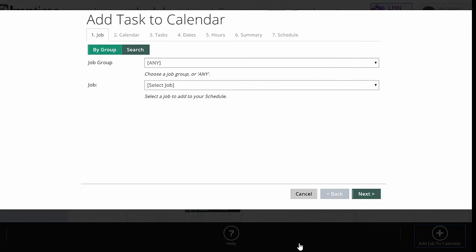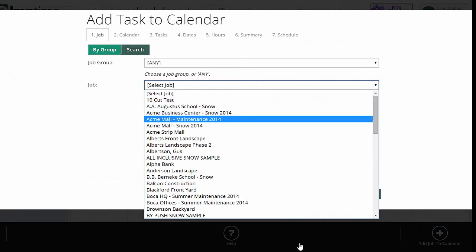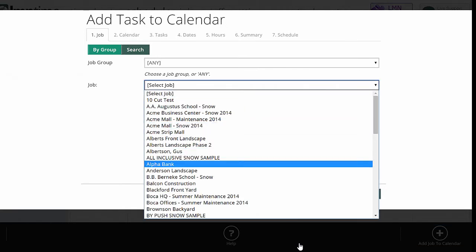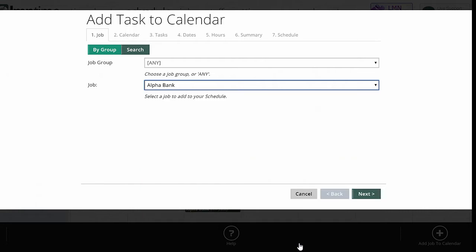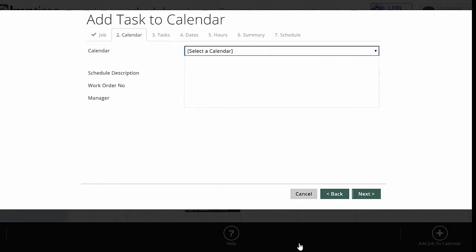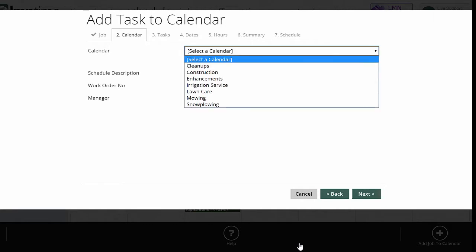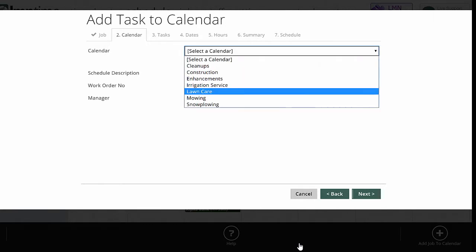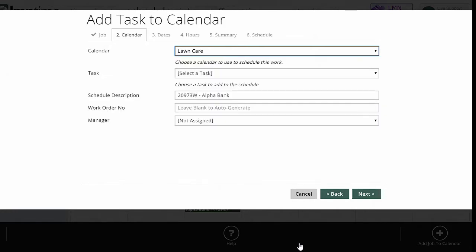What I need to do first is pick the job. So you can search by name or by group. I've got one set up, so I'm going to schedule the Alpha Bank job next. Now what calendar are you adding this job to? We could be doing any number of things for Alpha Bank. We could be mowing or pruning or doing a construction project. So it needs to know what you are scheduling. In this case, I'm scheduling the lawn care part of this. I've already done the mowing calendar for this job. Now I'm going to do the lawn care part. So I'm going to schedule lawn care.